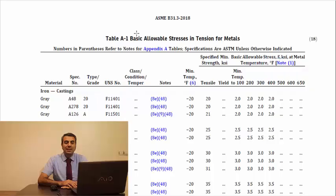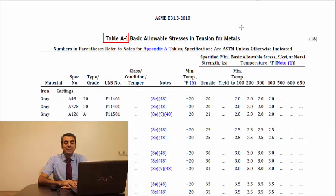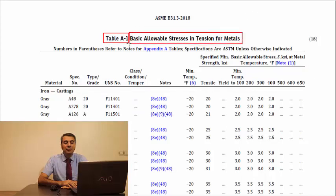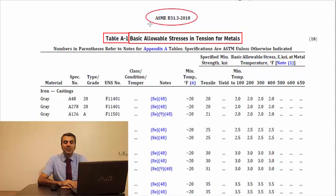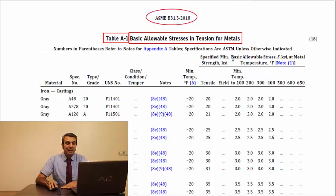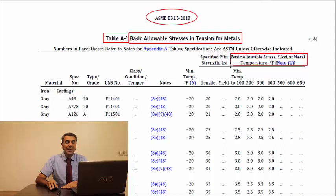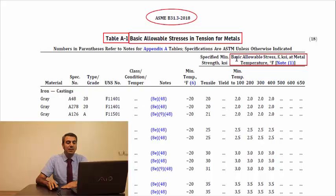Let's see table A1 basic allowable stresses in tension for metals of ASME B31.3. In this table, you can find basic allowable stress of material accepted by B31.3 per temperature. Let's continue with an example.